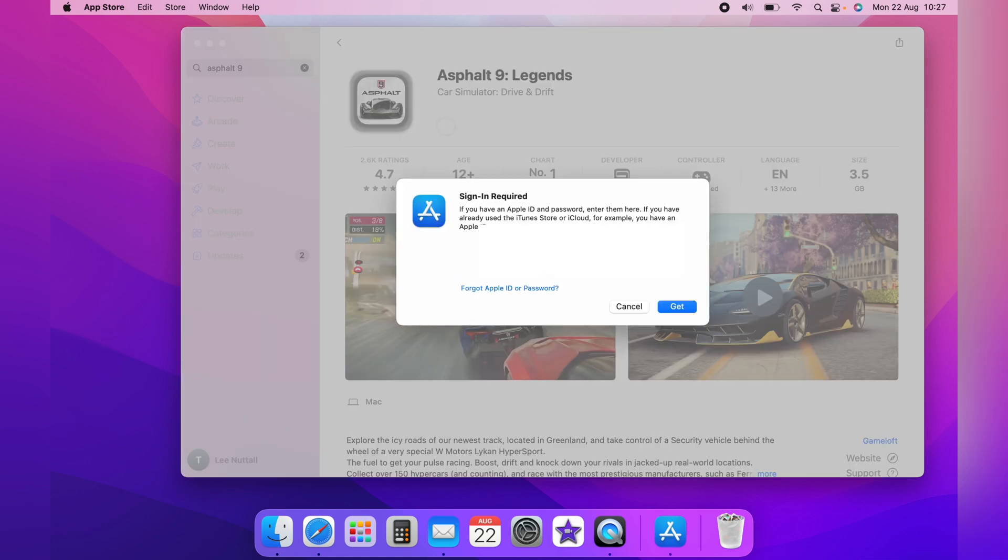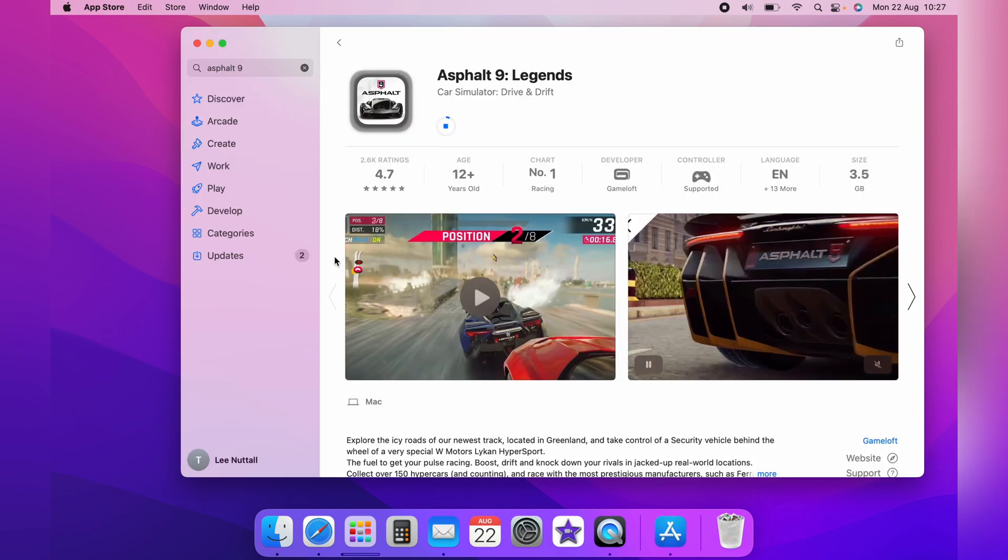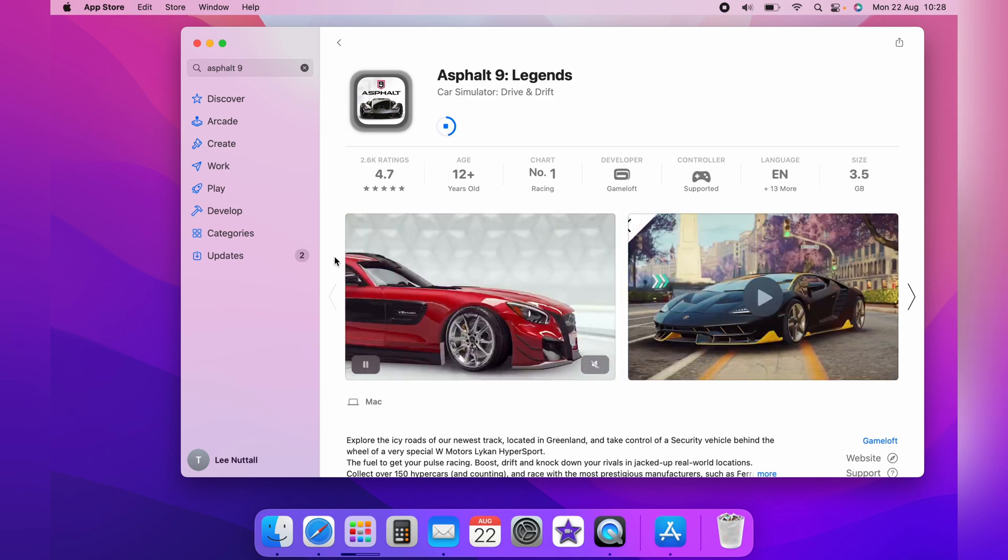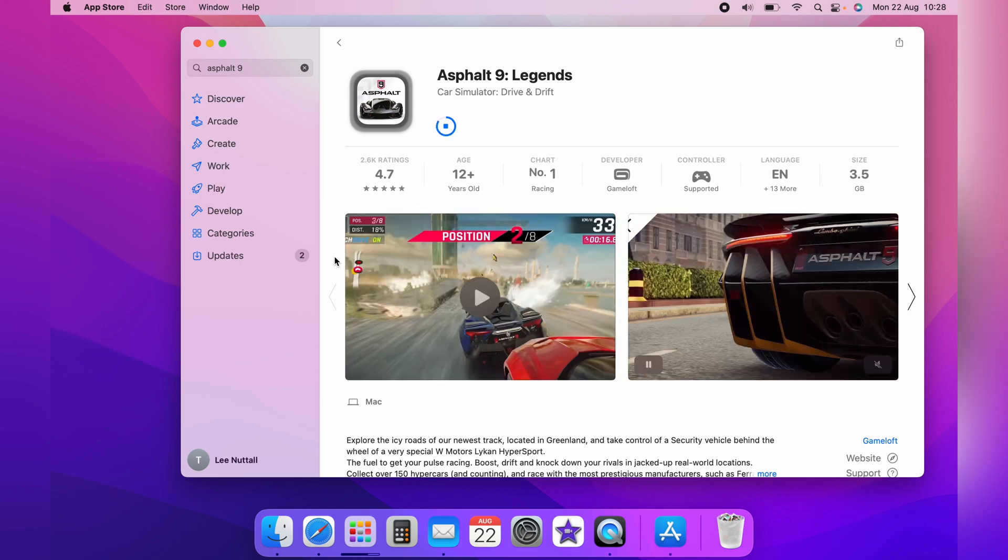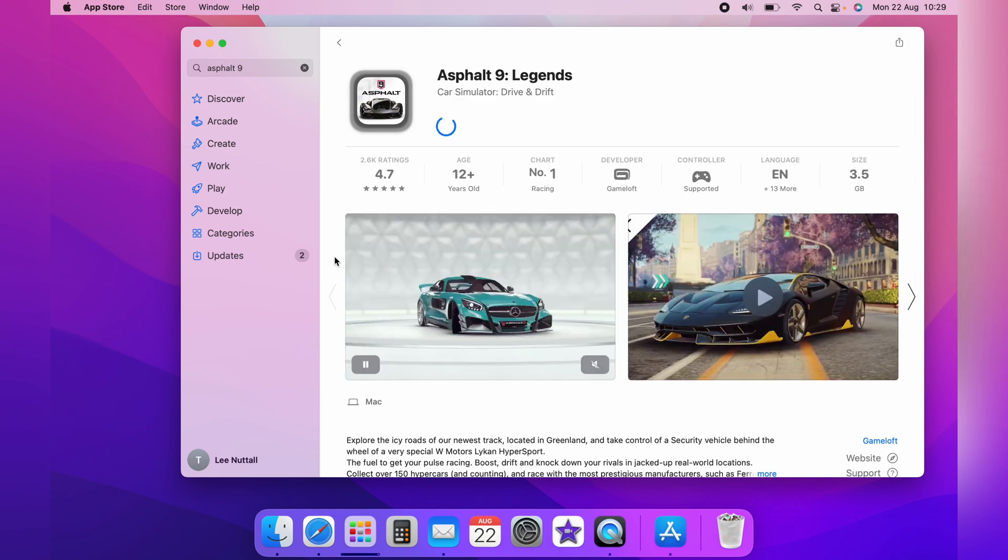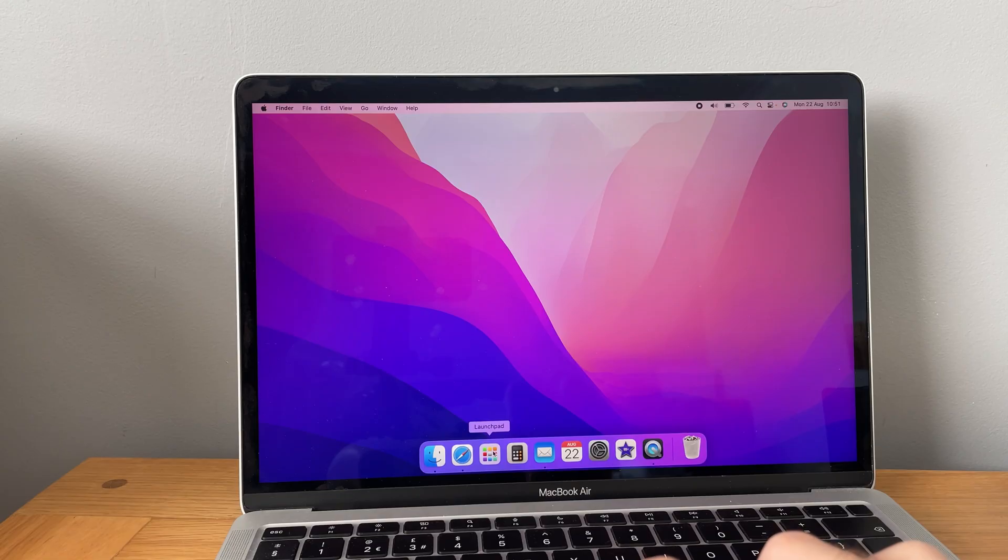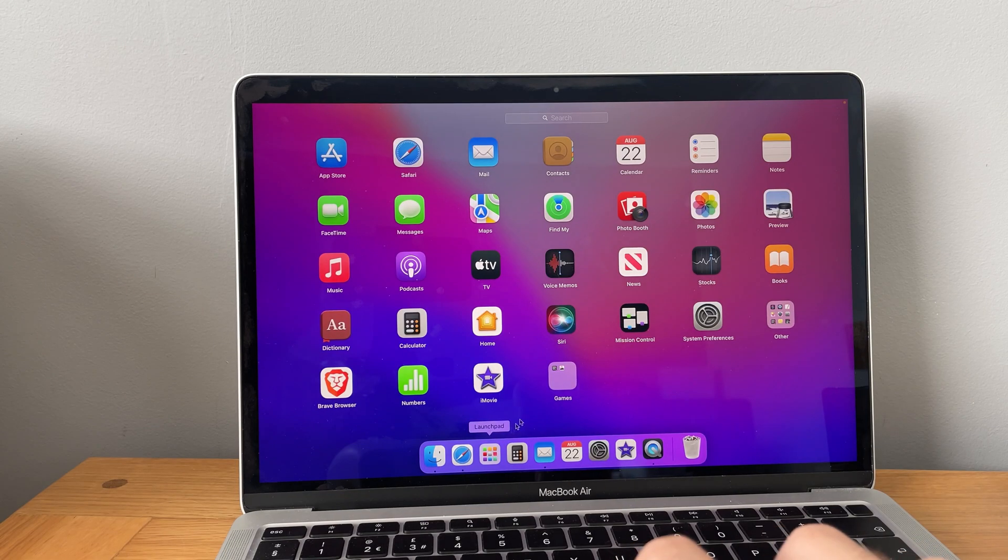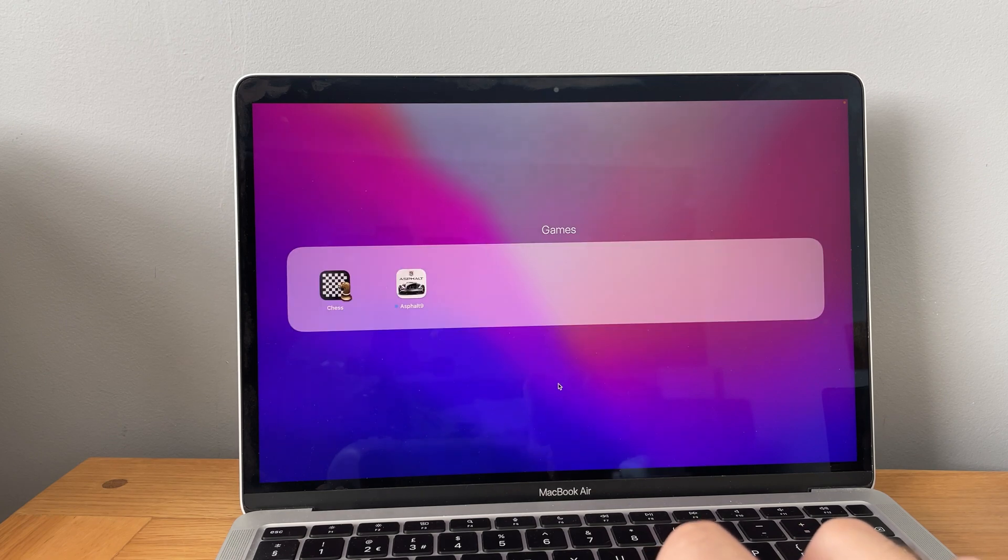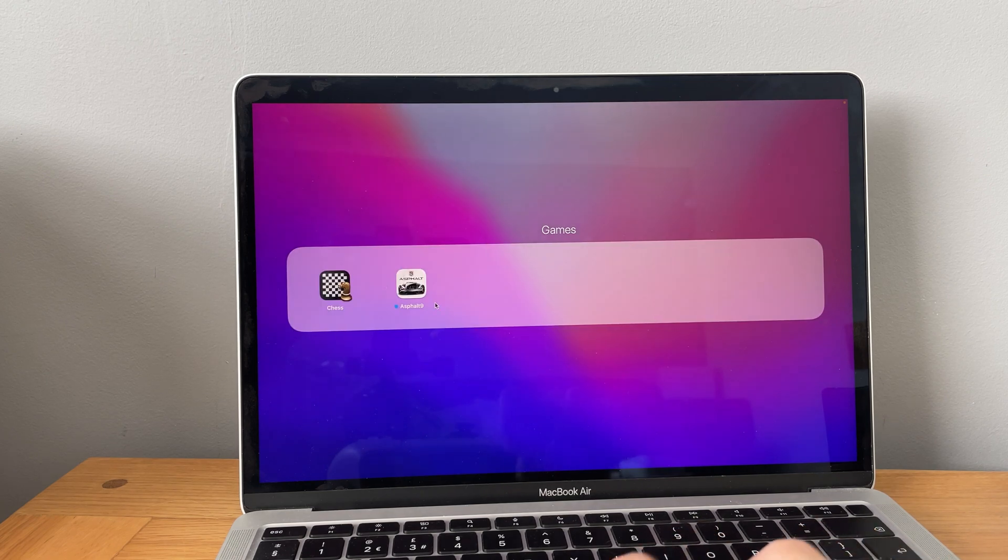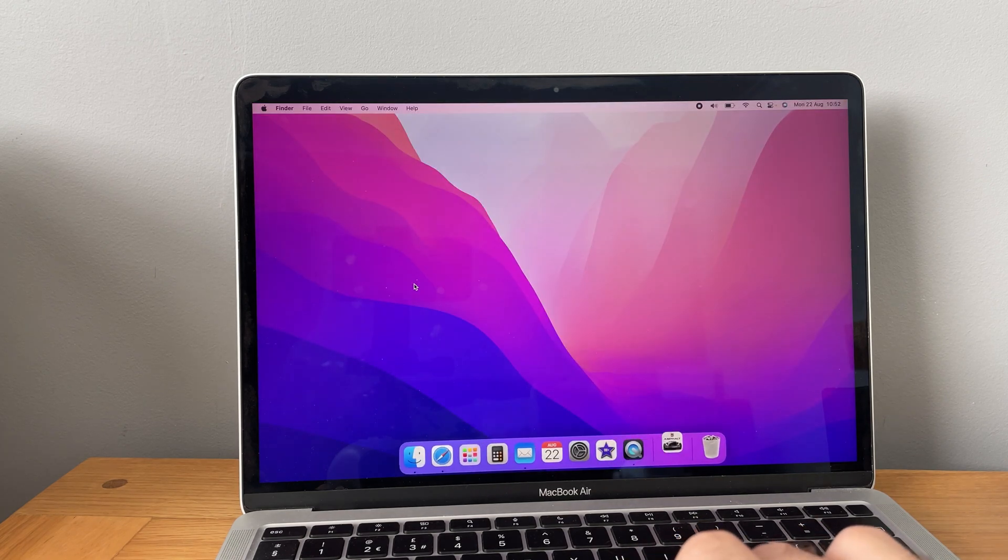So what we want to do is click get and then download Asphalt 9. Once that's complete, we'll start it up. Then we'll successfully play Asphalt 9 with the PS5 controller on your Mac.